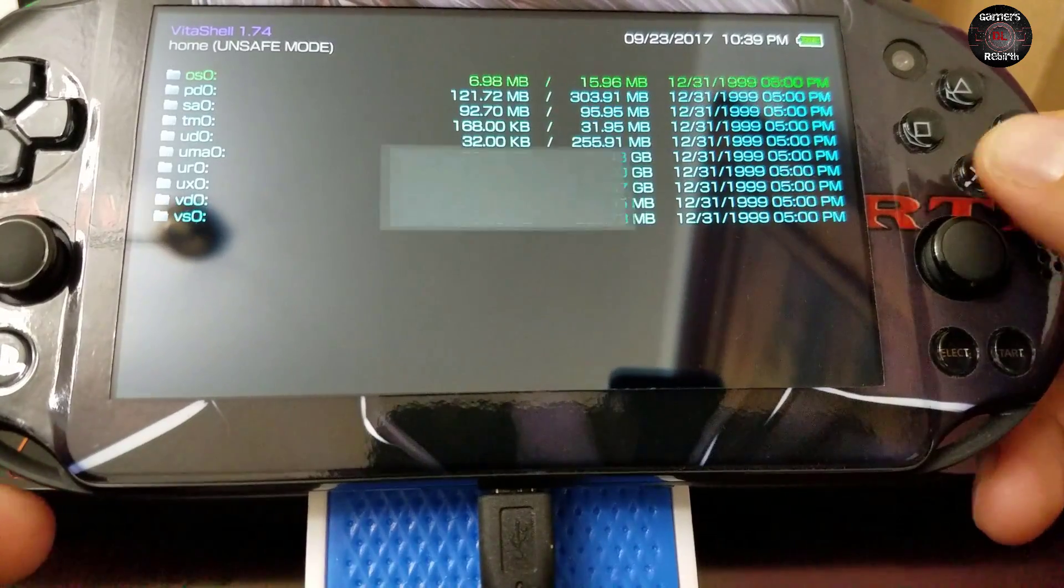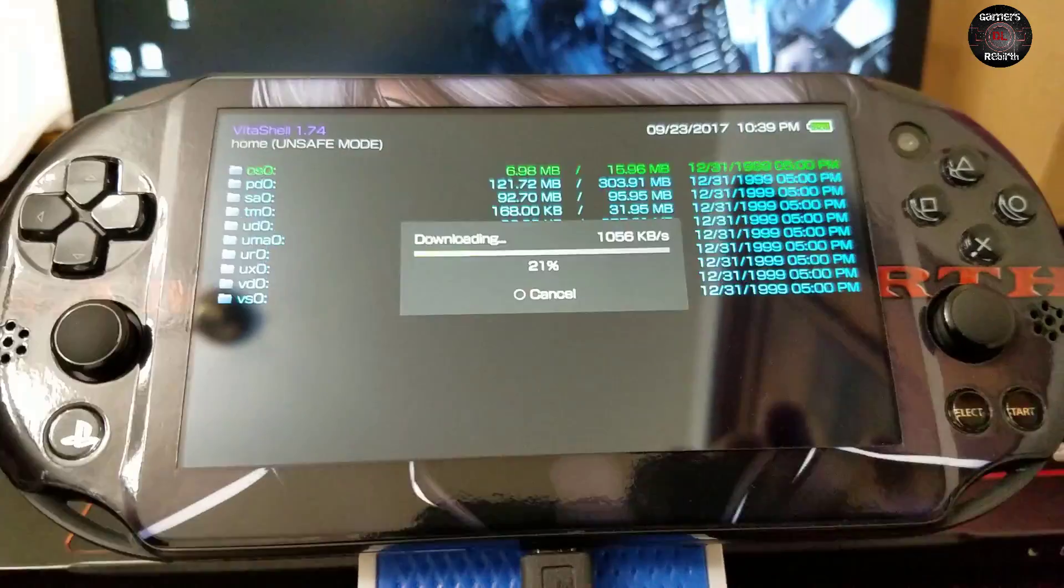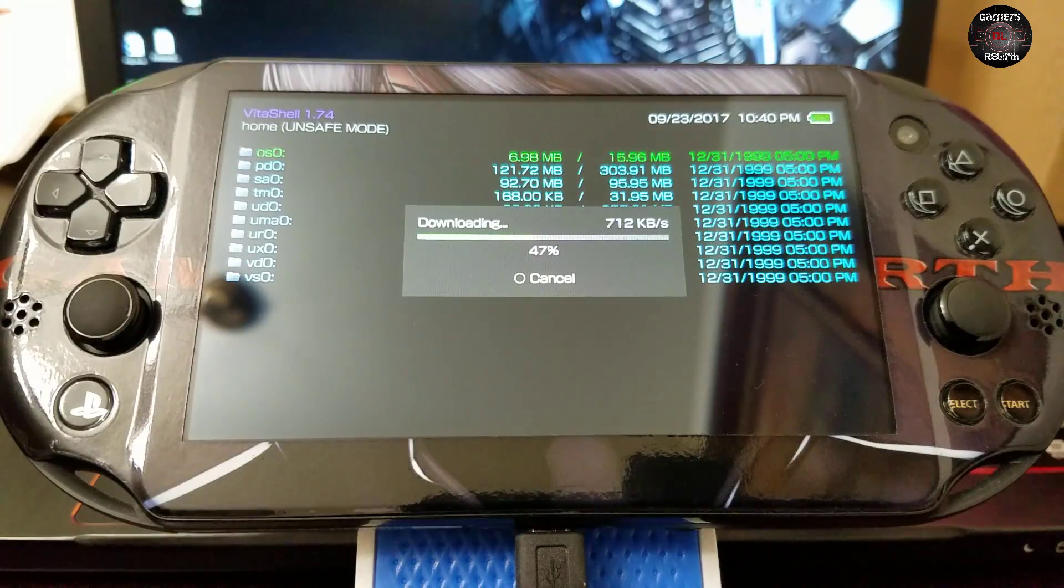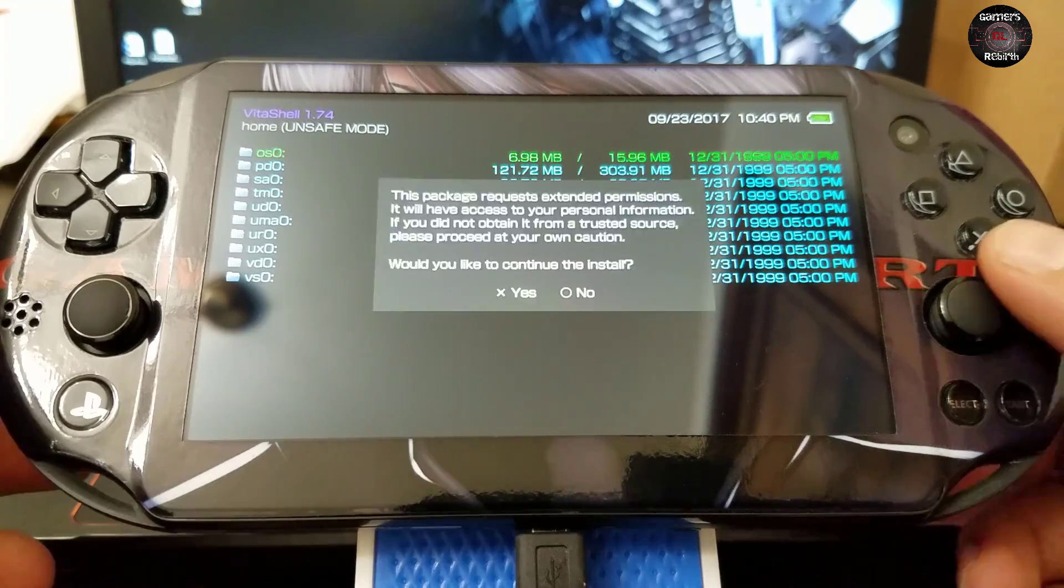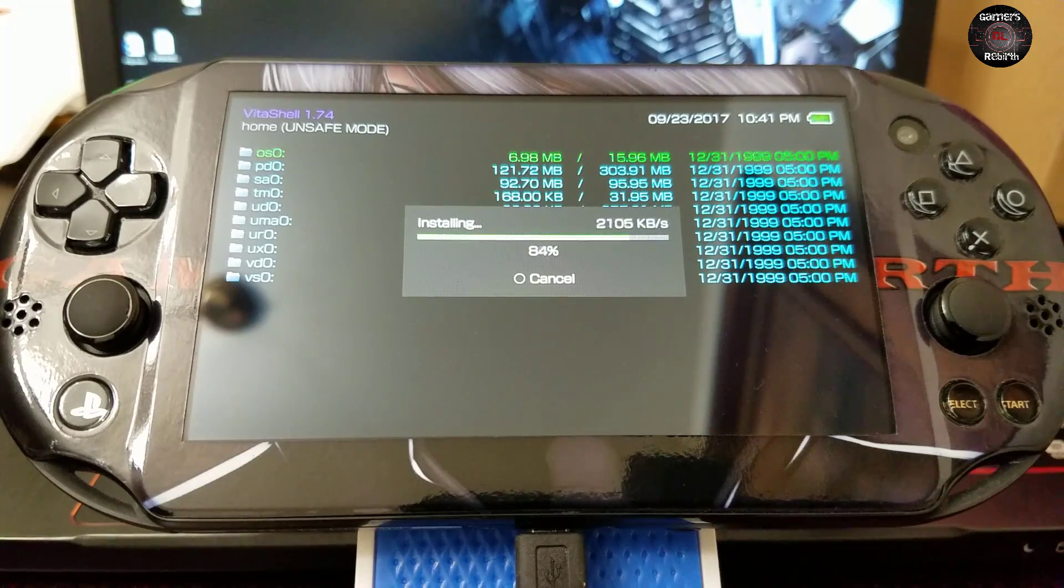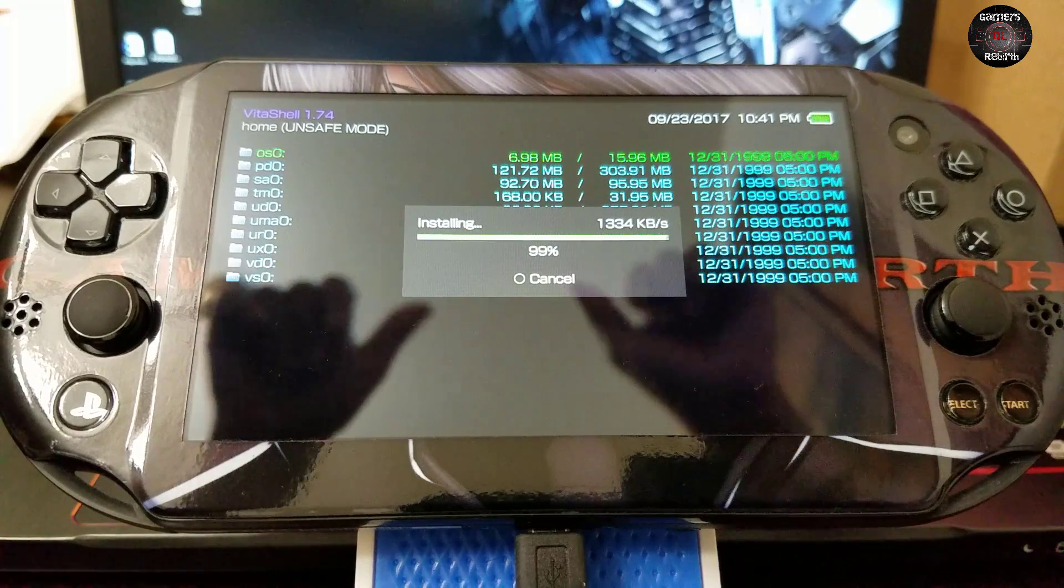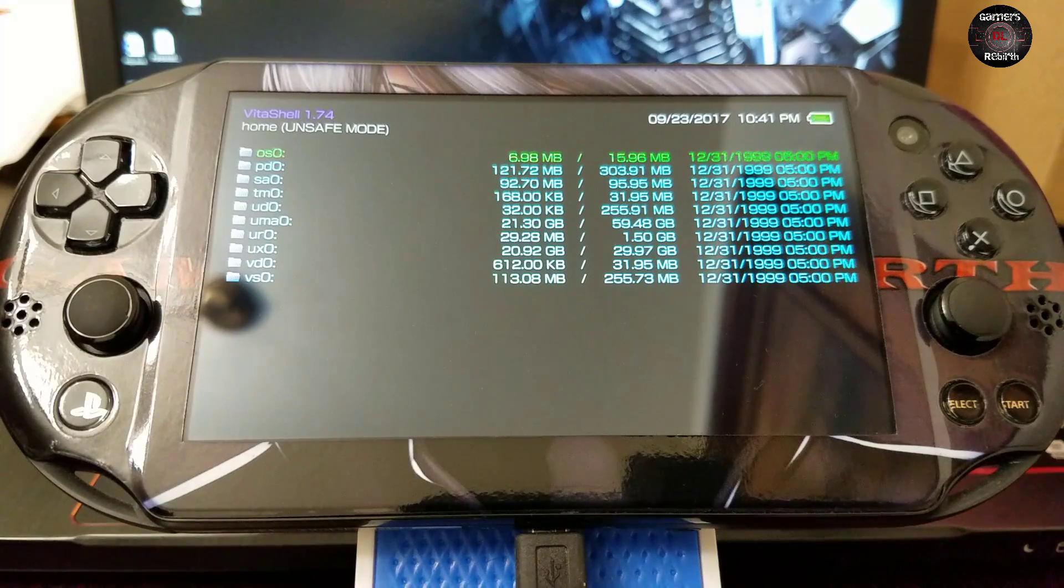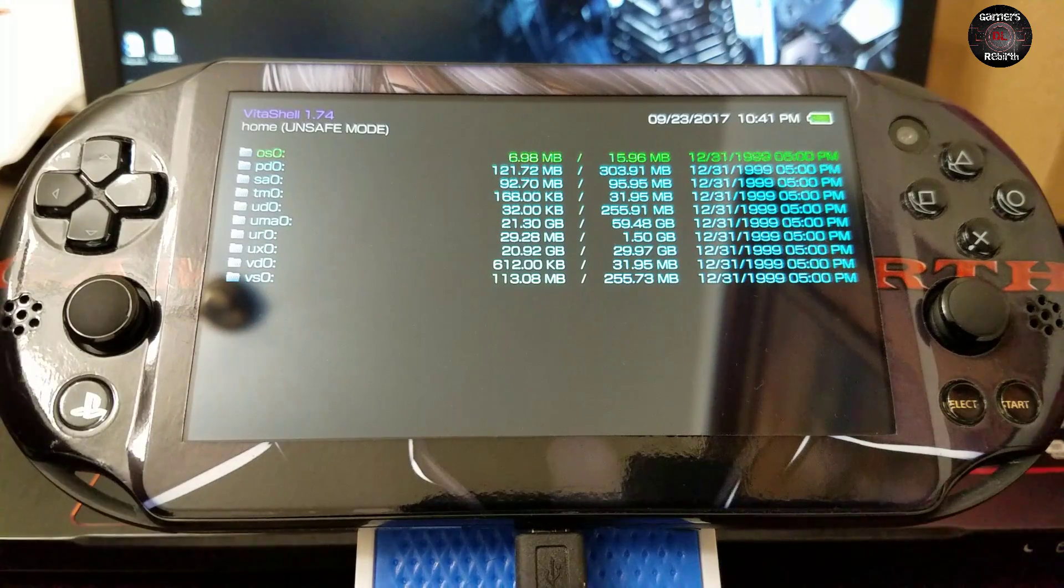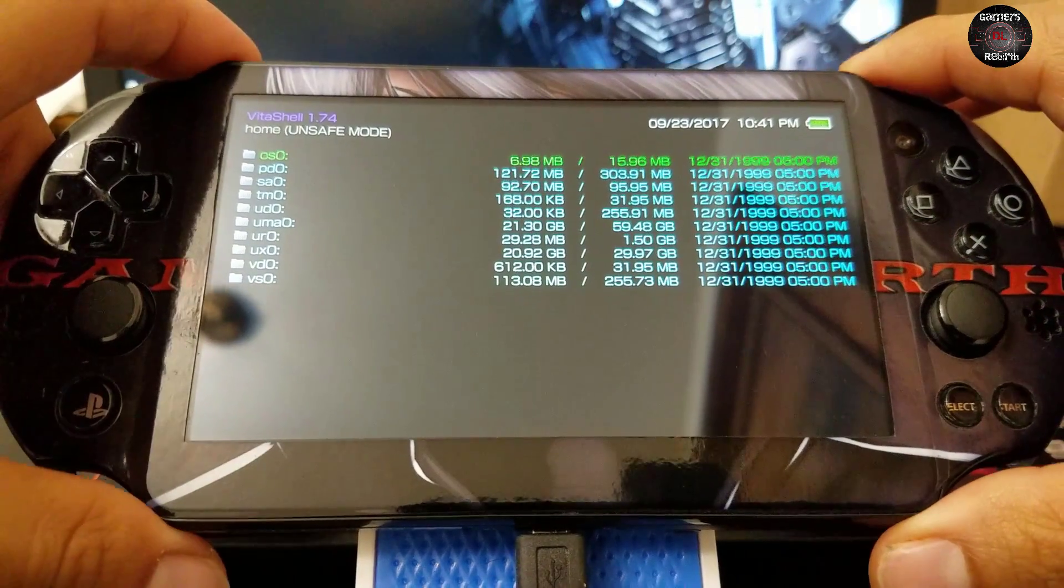It shouldn't take that long depending on your internet connection because it's wireless. So there we have it, it installs and downloads itself depending on what file format it is. This one is VPK.